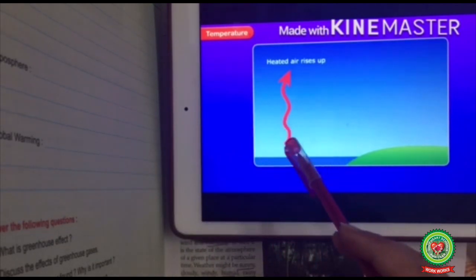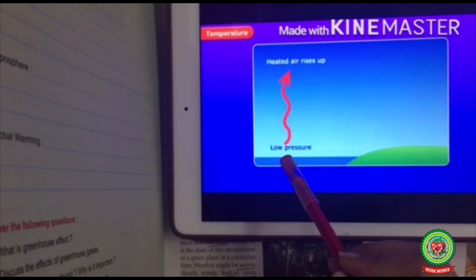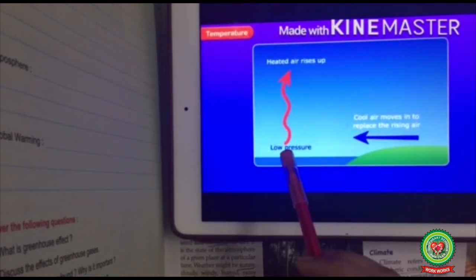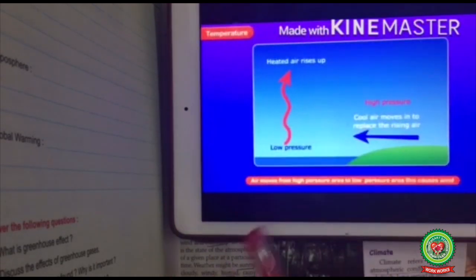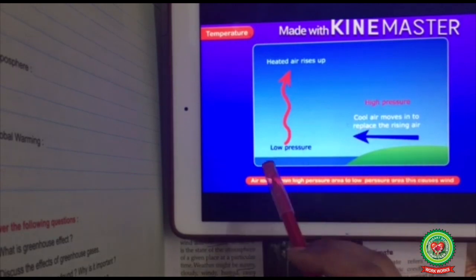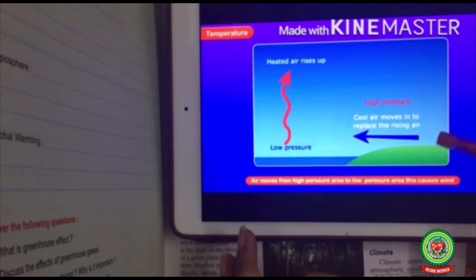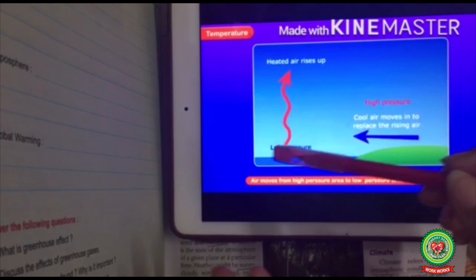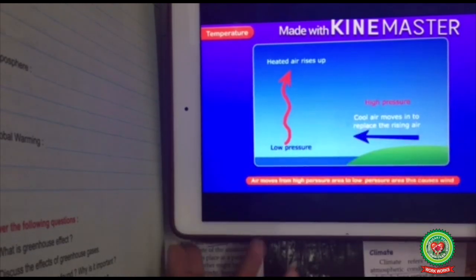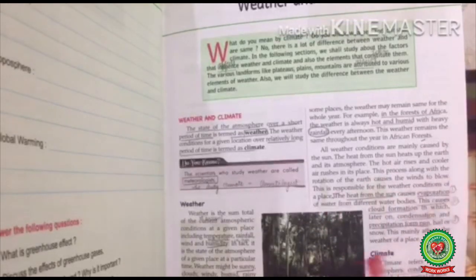When the sun heats up the river or the sea, hot air rises up. As hot air rises up, there is low pressure at the base. Now air from the surrounding areas will push towards the low pressure area. Air moves from a high pressure area to a low pressure area — this causes wind to blow. That is the first reason; the rotation of the earth is the second reason that causes wind to blow.